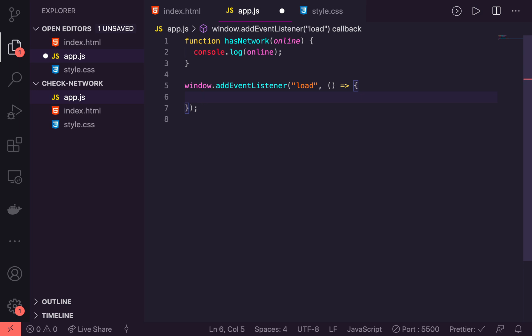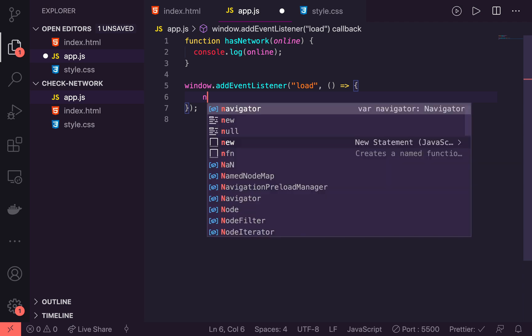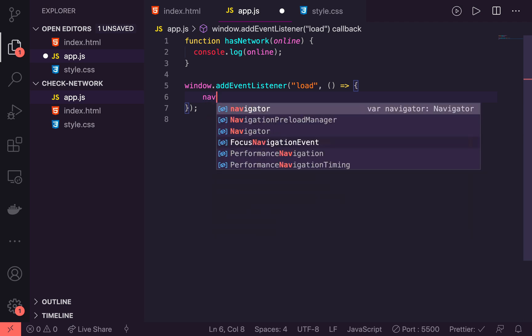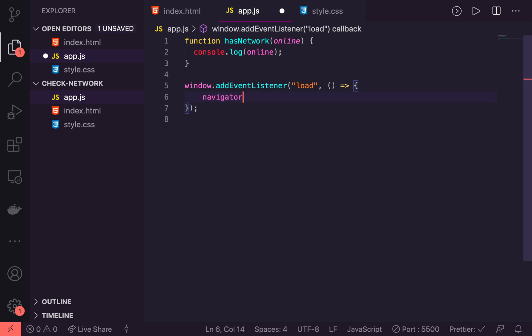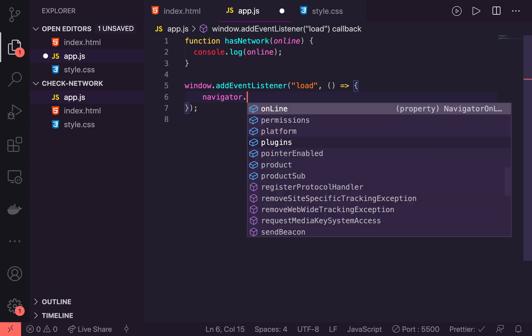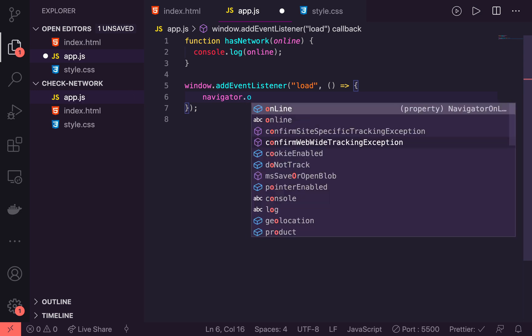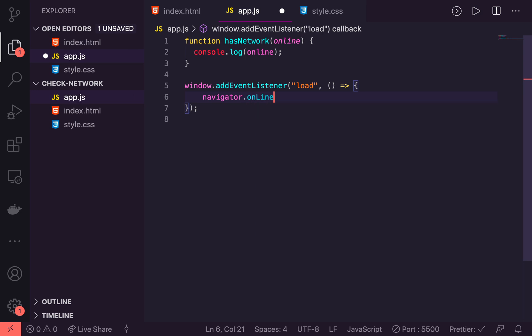The first thing we're going to do in here is check what the status is when our page is loaded. So what we're going to use to get that status is inside the navigator object. And the navigator has lots of useful information about the browser or your current session and things like that. So what we're going to be accessing is a thing called onLine.